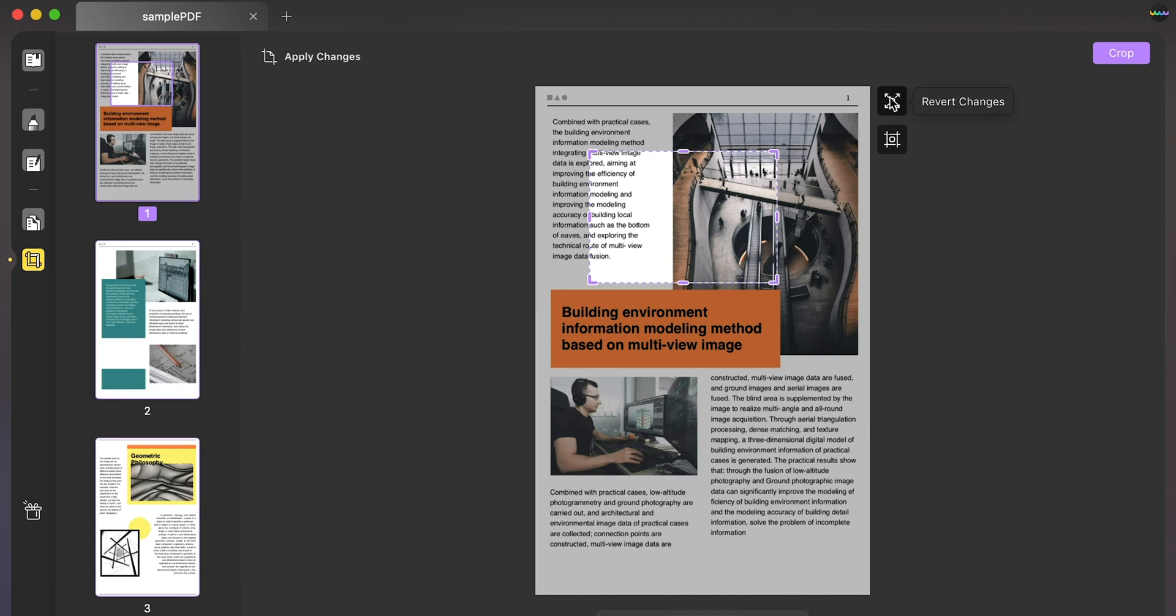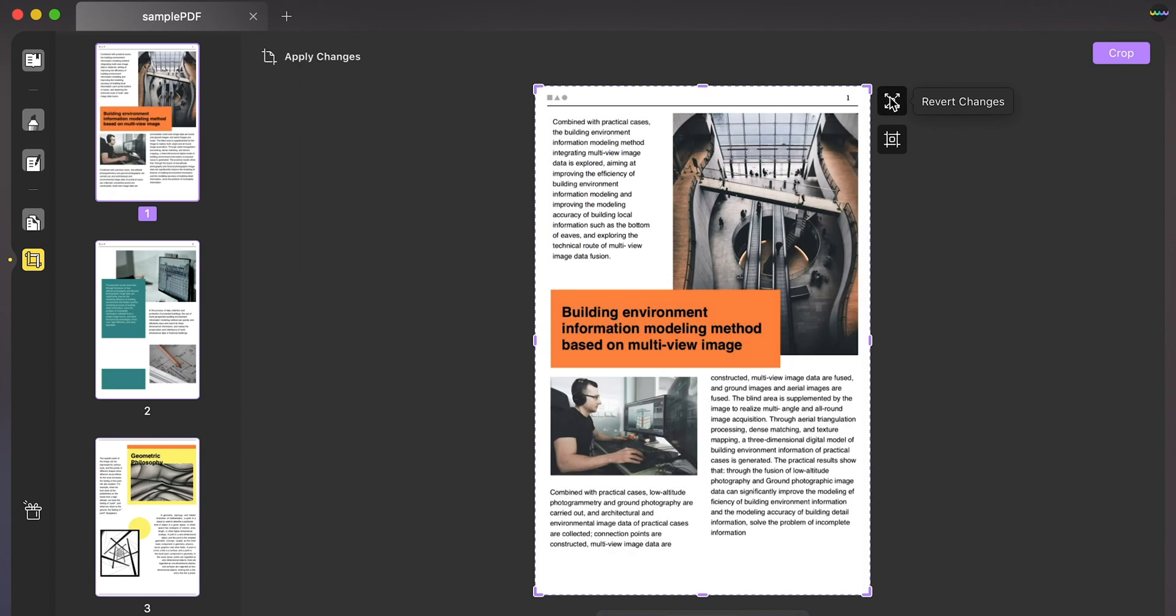You can click on revert changes to undo any inappropriate edit made across your document while cropping.